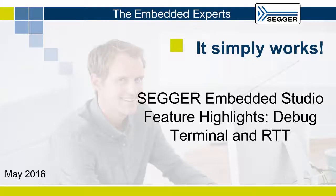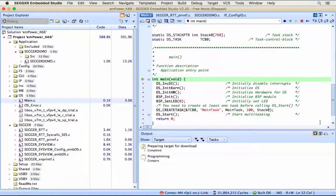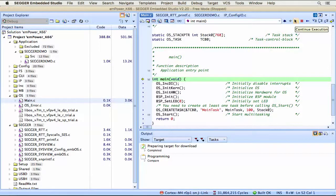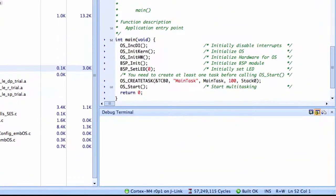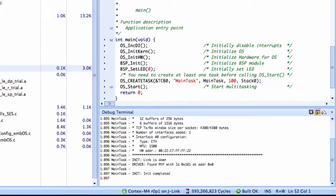Hi there. In this module, we're going to talk about the Embedded Studio Debug Terminal and Realtime Transfer. This typical evaluation code example uses a debug terminal to display output from the target with SEGGER's Realtime Transfer Module.